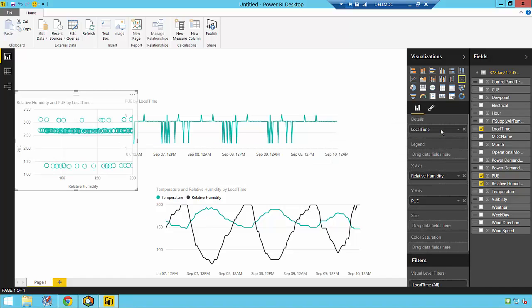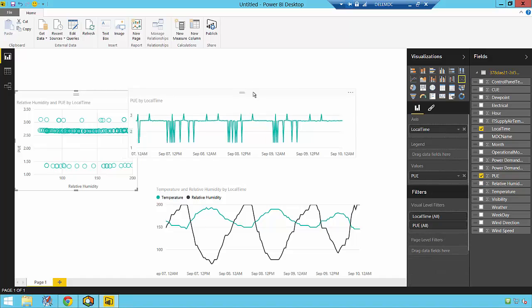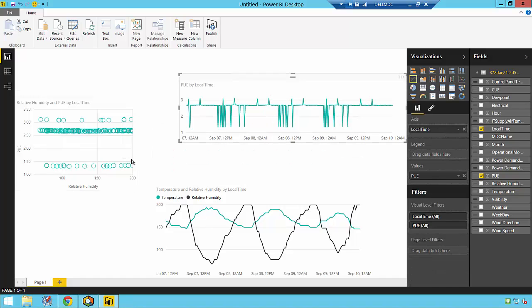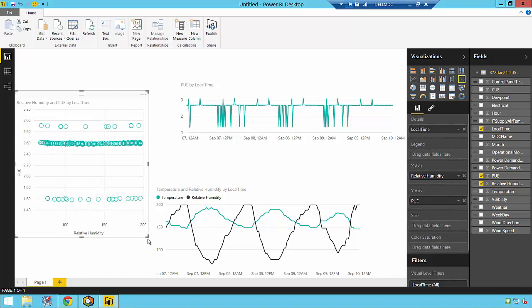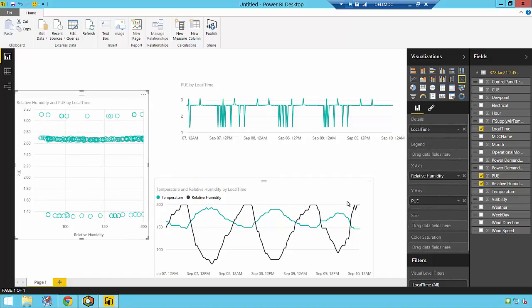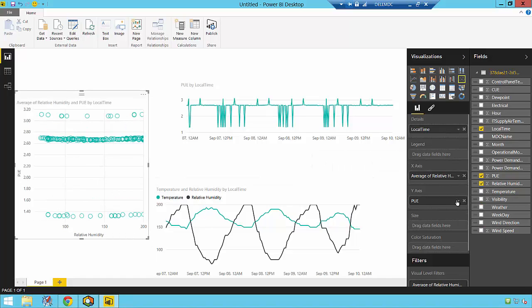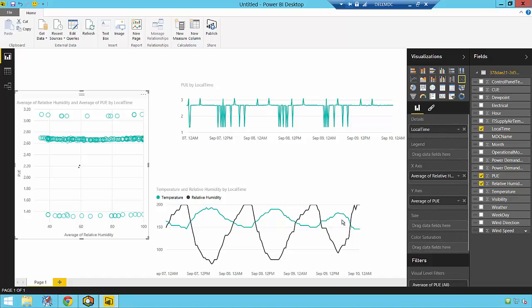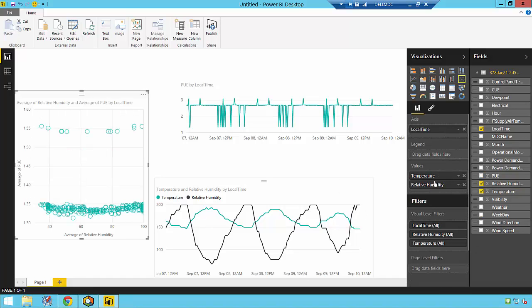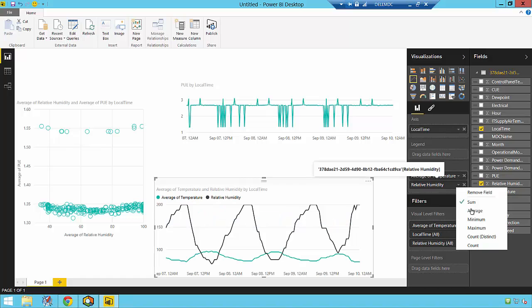Ultimately, regardless of whether we're analyzing our published process and operational data in Microsoft Power BI, SAP HANA, Spotfire, or Tableau, the important thing is that this vitally important business intelligence integration is indeed now easier and more efficient than ever before, thanks to OSIsoft's new PI Integrator for Business Analytics.